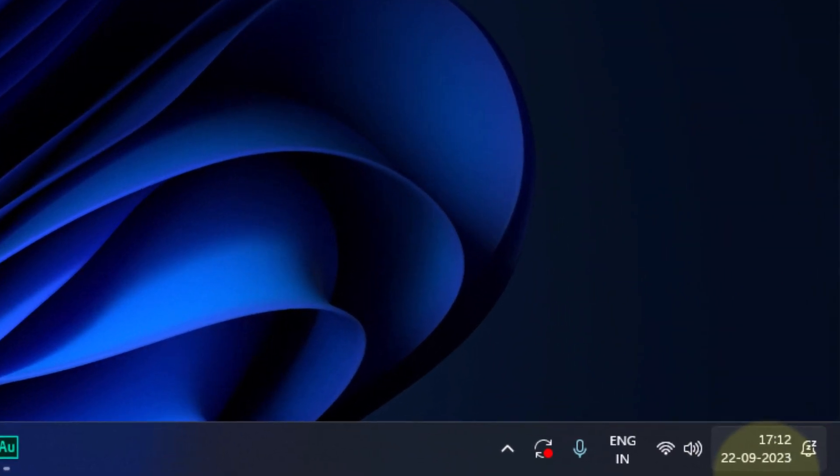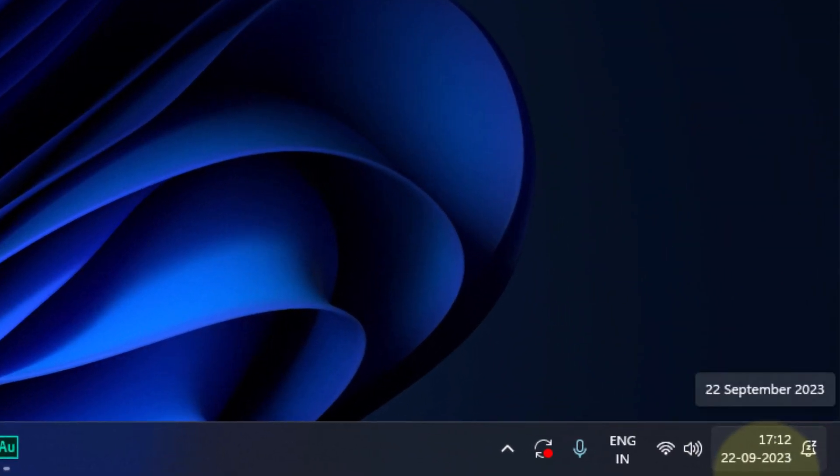So here you guys can see, this particular clock displays hour and minute information but we don't get to see the seconds information in here.